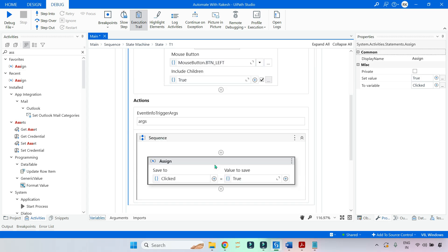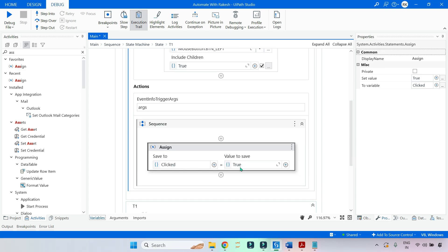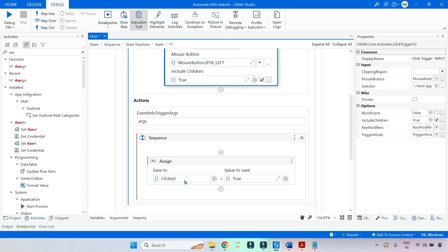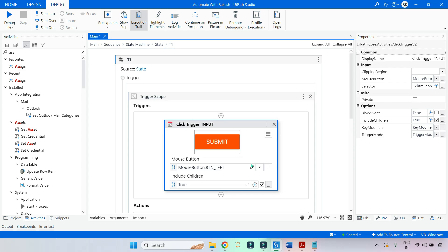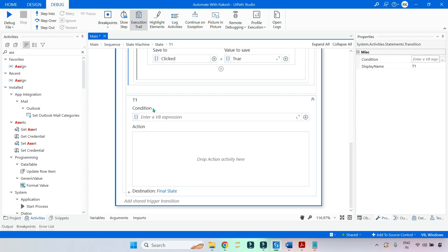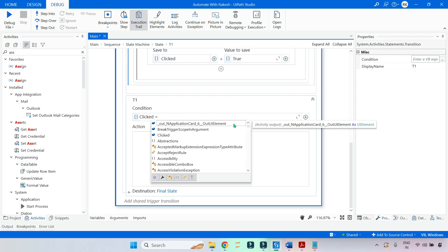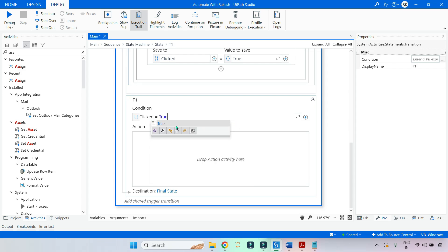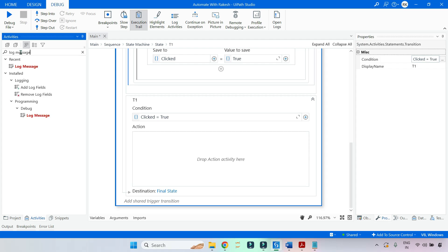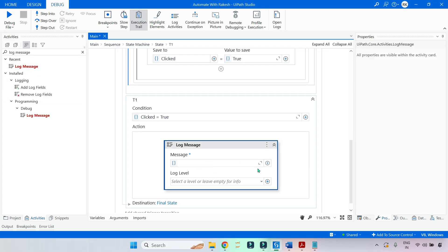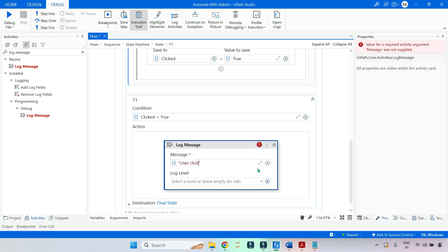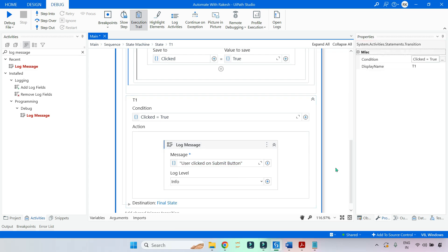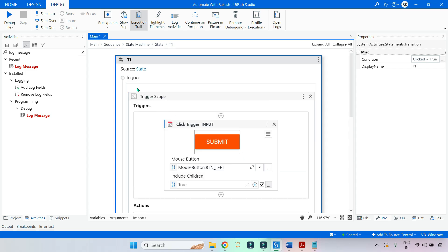Now the moment anybody clicks, the 'clicked' variable is going to get the value true. Because once it is clicked, it will move to the action section and gain the value. After that, in the transition activity there is the next section called condition. In the condition section, I am going to say 'clicked' equals true. If the clicked value becomes true, then I want to log a message saying 'user clicked on submit button', and I will keep it as information.